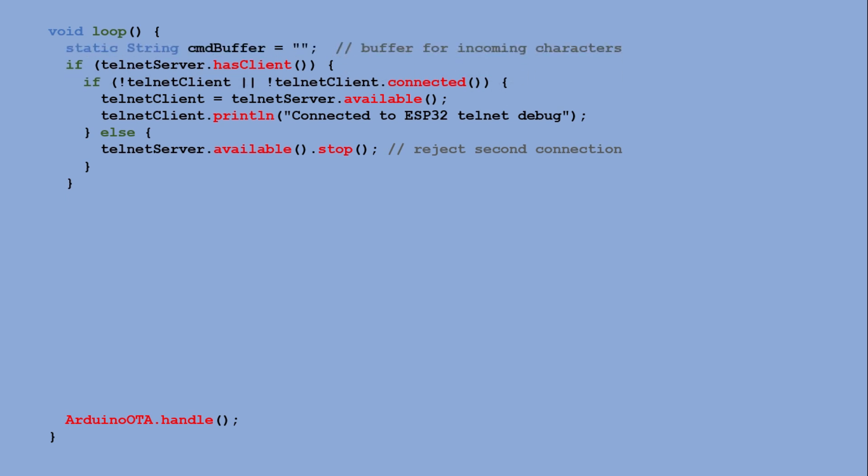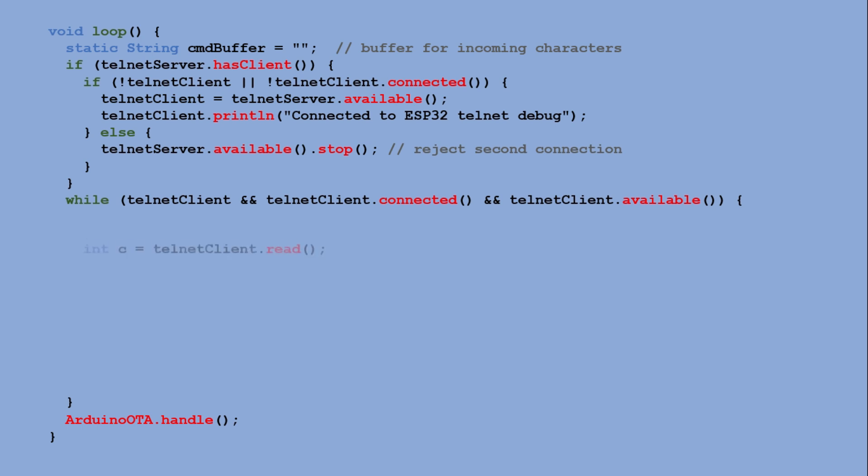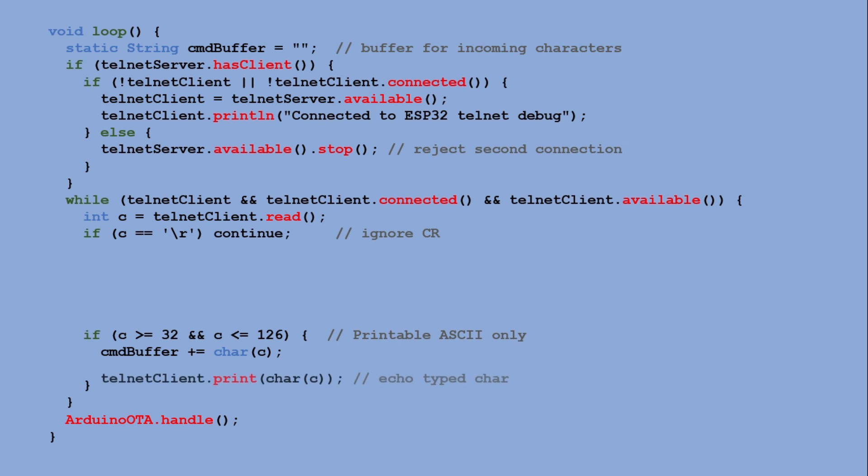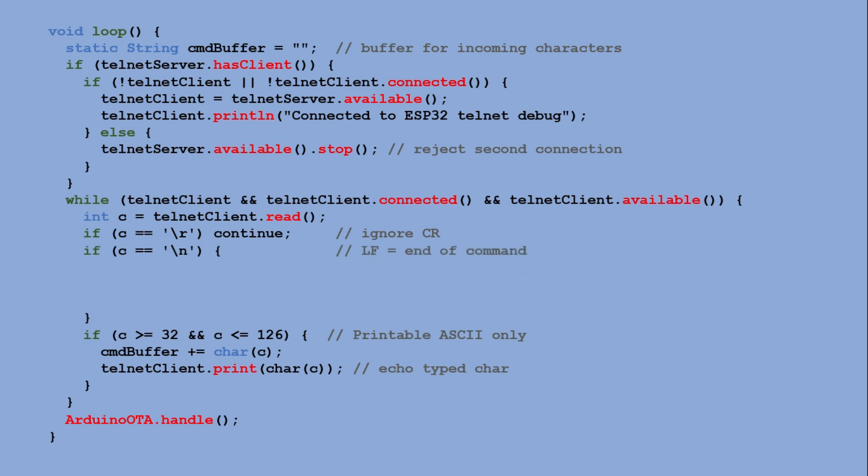While the Telnet client exists, is connected, and has data ready to read, we read the characters typed in the Telnet session, ignoring carriage return characters. If we recognize a printable ASCII character, we append it to the buffer string variable and echo the same character back to the Telnet session so it reflects the input. When a new line character is detected, indicating that the command has been fully entered, we use the captured command as a parameter for a custom function that executes the corresponding action. Then we reset the buffer so it can be used for the next command and exit the while loop.